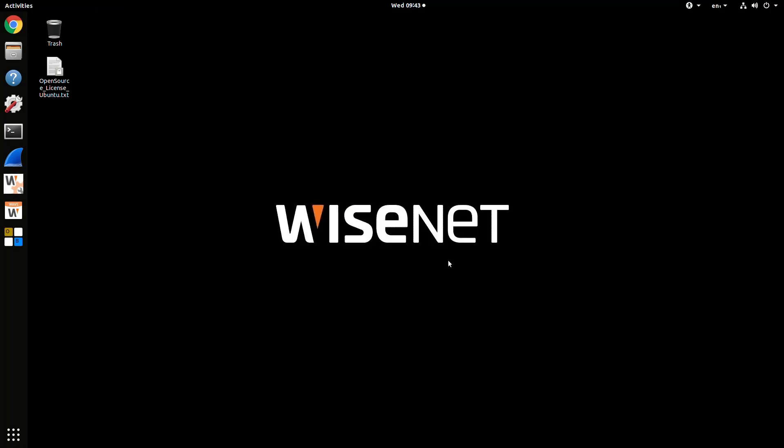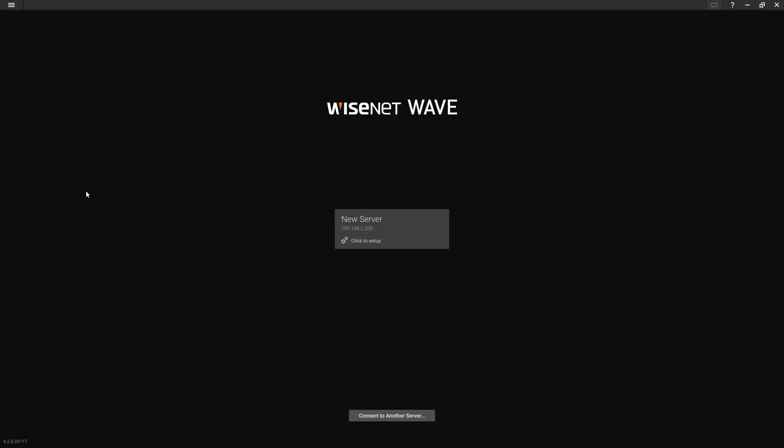From there, we're done with the configuration tool and we can launch the Wave client. This can be done on this unit or on another client on a different PC.